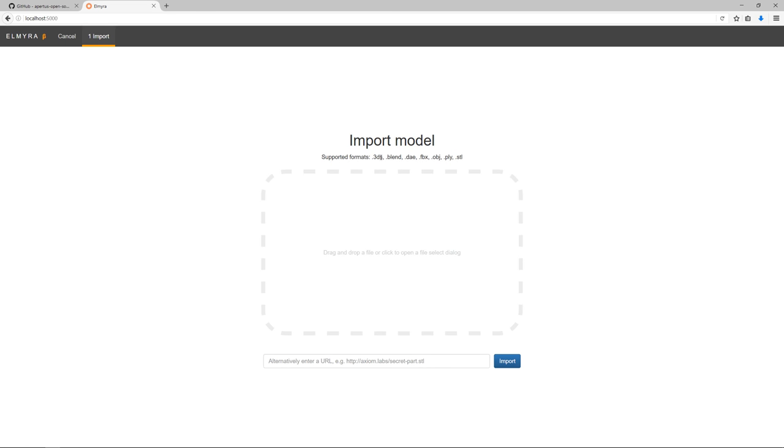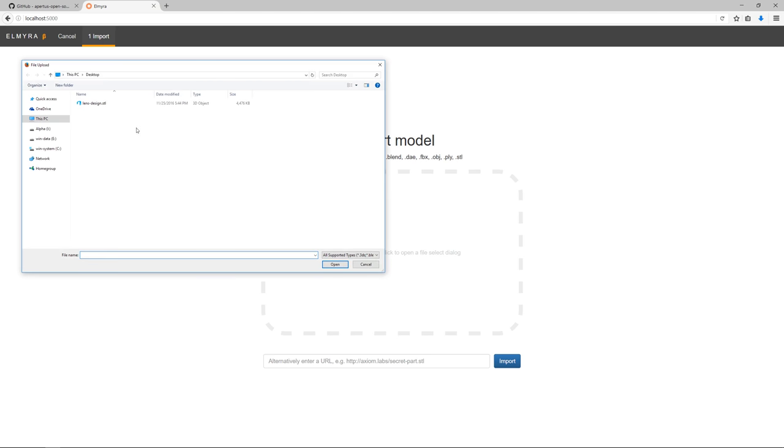There are a few supported formats. You can either drag and drop something from the disk, open a file select dialog, or alternatively enter a URL to a download location somewhere on the internet. In this case, I will pick something off the disk.